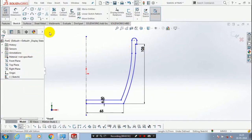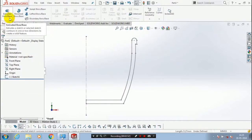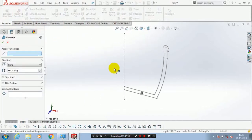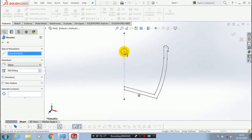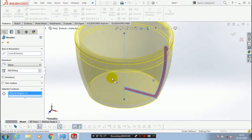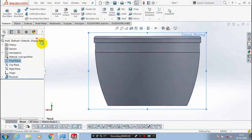Exit the sketch and go to the features. Inside the features we have to select a revolve boss. Select a center axis, and inside the selected contours we have to select our specified sketch. Now our cup shape is created.